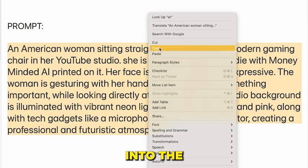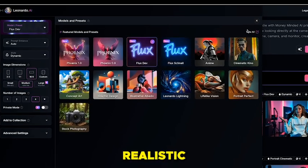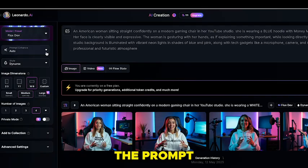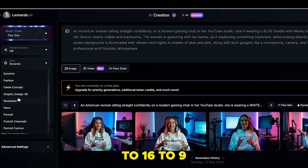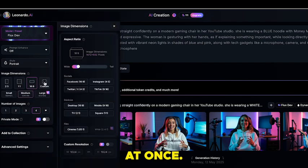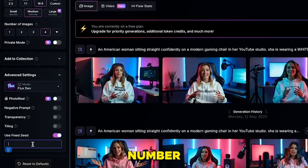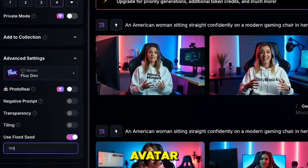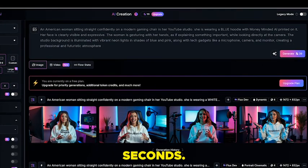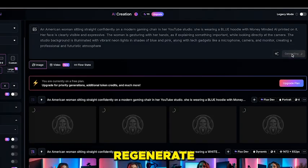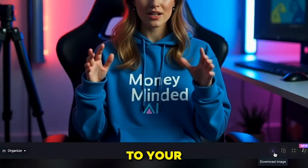Copy it and paste it into the prompt box. On the left side, select the Flux Dev model — this model creates the most realistic images. Make sure the prompt enhance option is off. Choose portrait style, set the image ratio to 16:9 and size to medium. Generate 4 images at once. Go to advanced settings and turn on 'Use Fixed Seed,' then paste the seed number provided in the description. This ensures your avatar will resemble mine closely. Now hit the generate button and wait a few seconds. If you don't like the result, simply regenerate until you find the perfect avatar. Once satisfied, click the image and download it to your device.